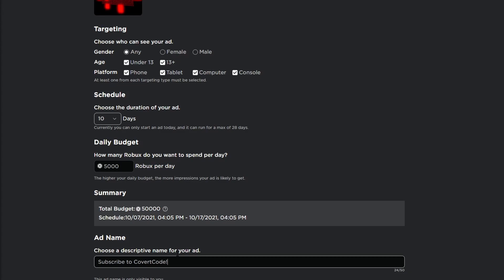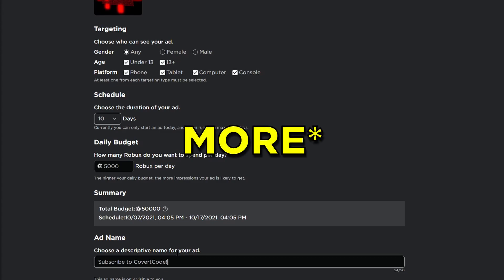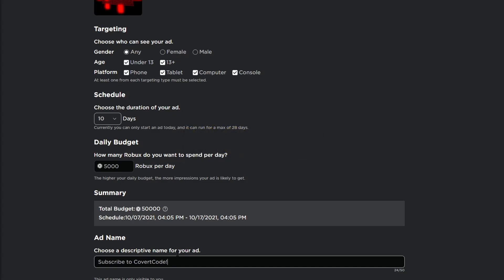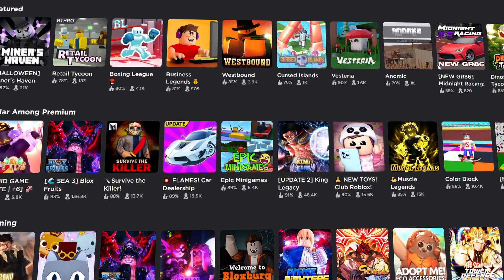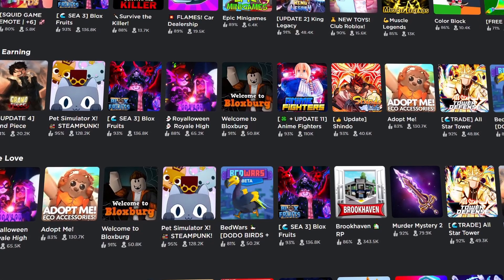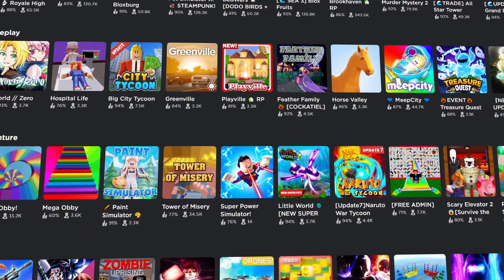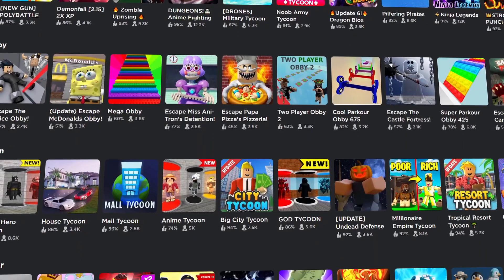Another difference from ads is that with sponsors you pay per day. So if I want to spend 5,000 Robux every single day for 28 days, I can do that. You'll get fewer impressions per day since the total is split across 28 days, but if you have the budget I'd suggest it. Impressions refer to how many people actually see your sponsor or ad — if you get 1 million impressions, that means 1 million people had your ad or sponsor show up on their page.